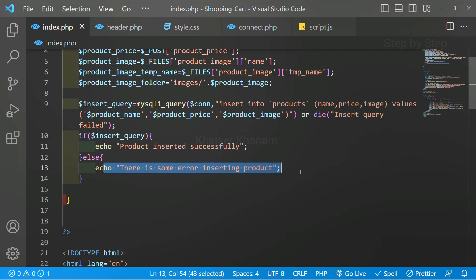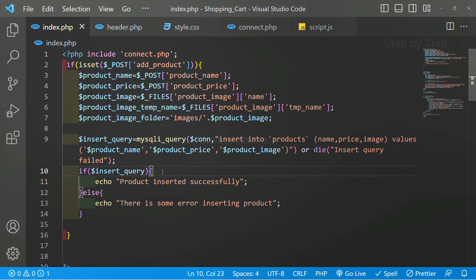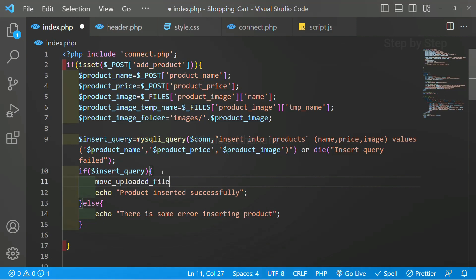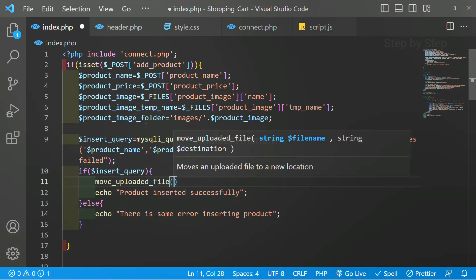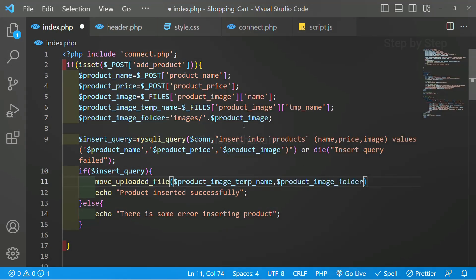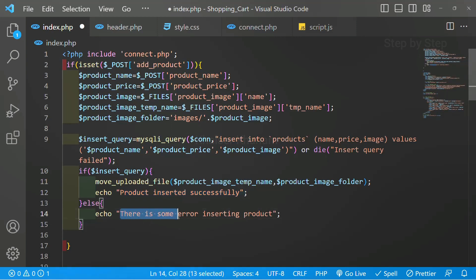I will save this. If this query is executed successfully, only then I have to insert the product, or else I should get the error. But when we insert products we have an image as well. Our image will be moved inside the images folder. So what I will do — if it is successful, we are going to write one method: move_uploaded_file. Inside this we give product image temp name, comma, and this image path will be the product image folder. The image path will be stored inside the database. If this query is successful only then we perform this step and display 'product inserted successfully'.